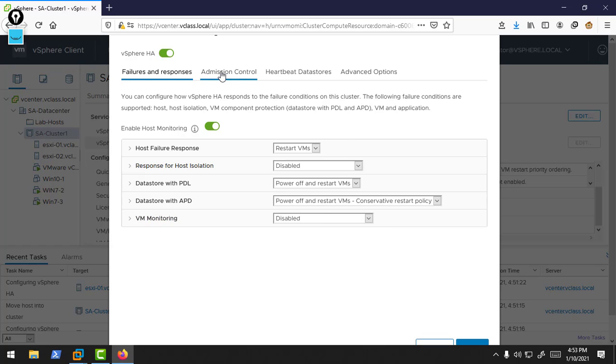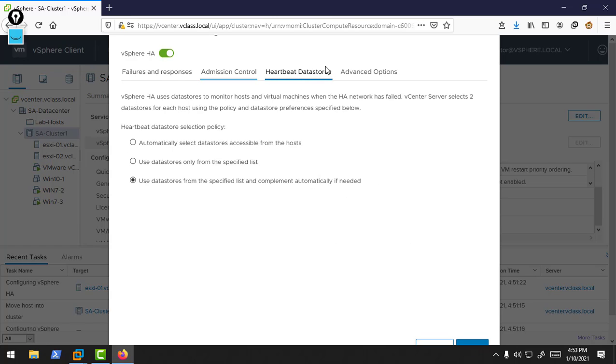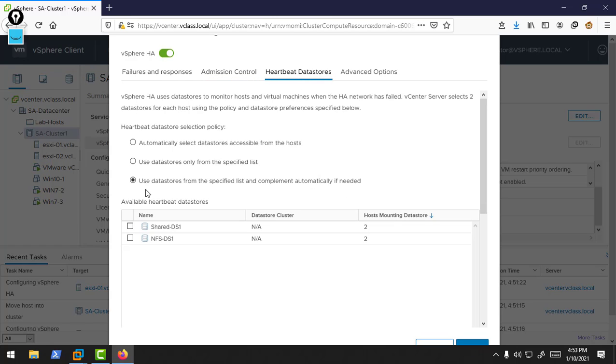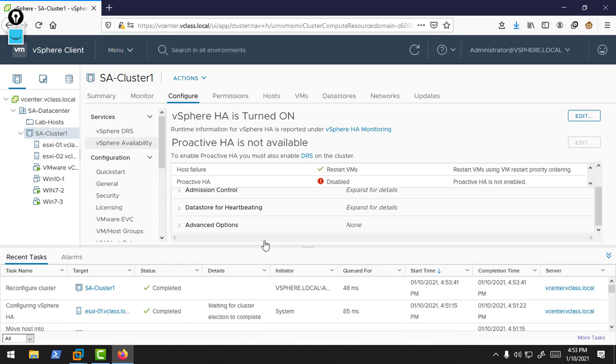If you check there, 50% resources of my cluster are reserved for failover. I can utilize only 50% resources. There is heartbeat. By default, it will use these data stores for data store heartbeat purposes. You can choose which data stores to use. These are a few options in our HA cluster.